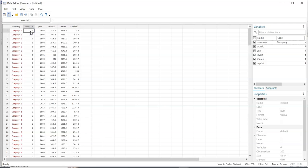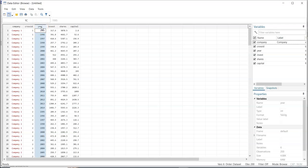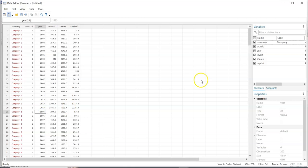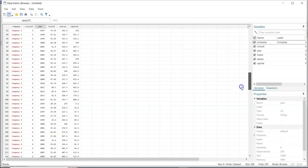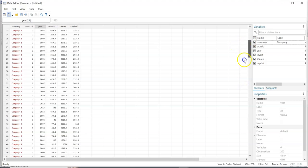Cross-ID values are unique identifiers for each cross-section. So 1 is for company 1, 2 is for company 2, 3 is for company 3, and so on. The time series part of the panel data shows that company 1 spans from 1995 to 2014, company 2 repeats the same trend — 1995 to 2014 — and company 3 does the same.